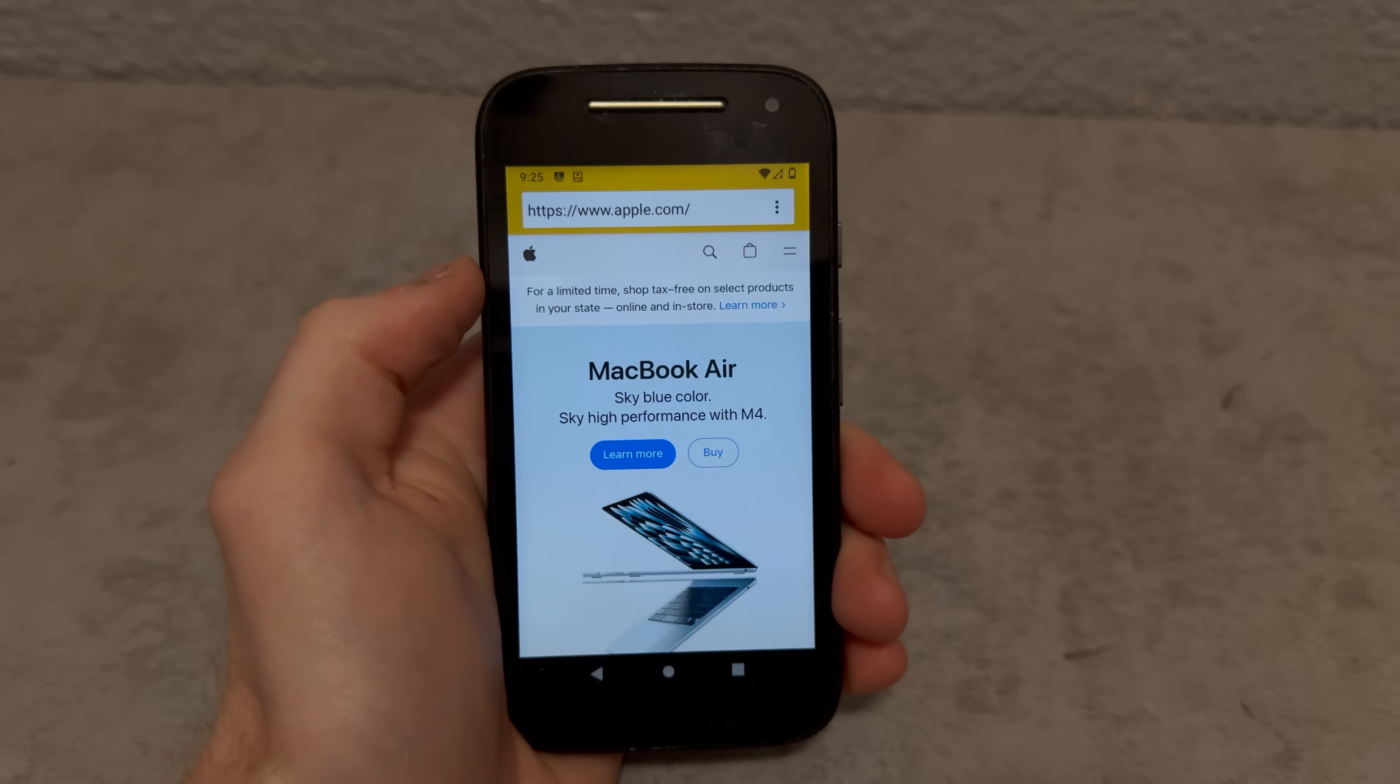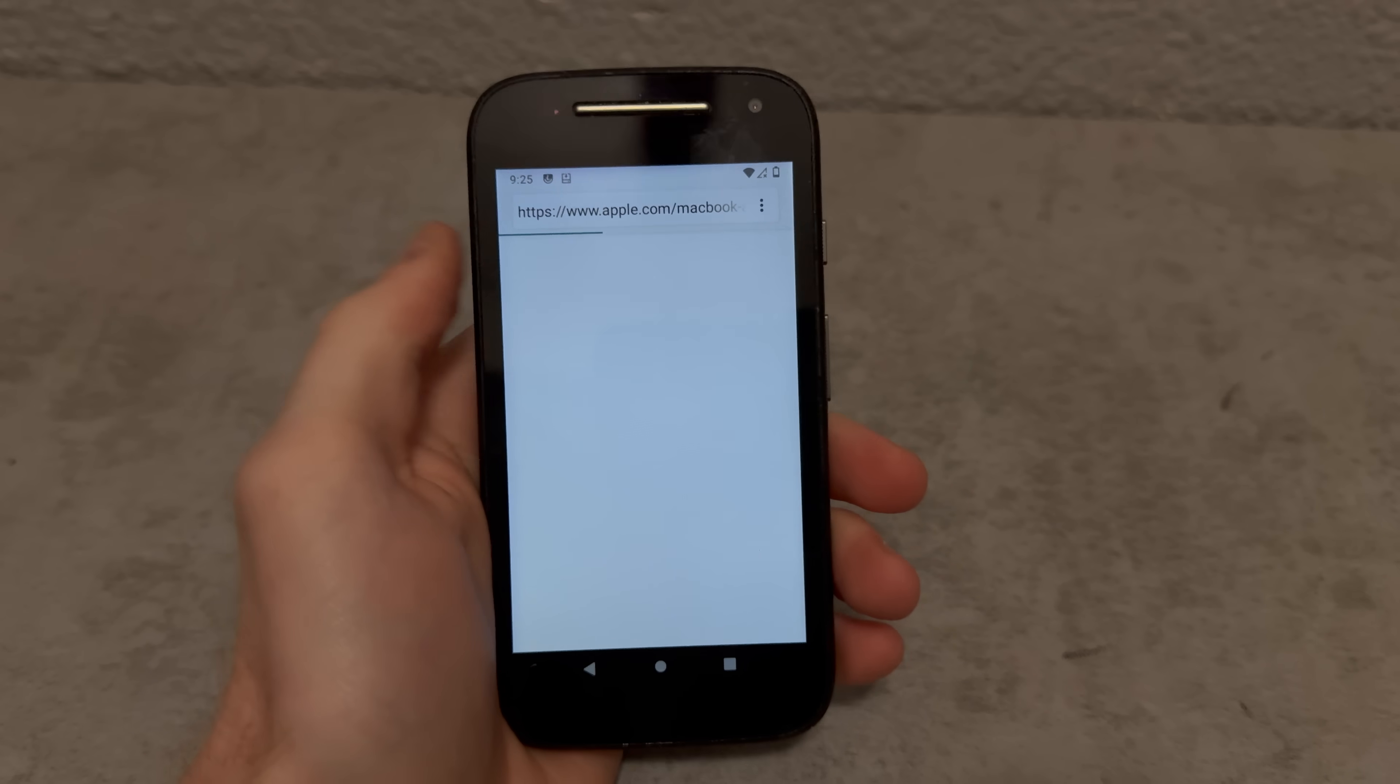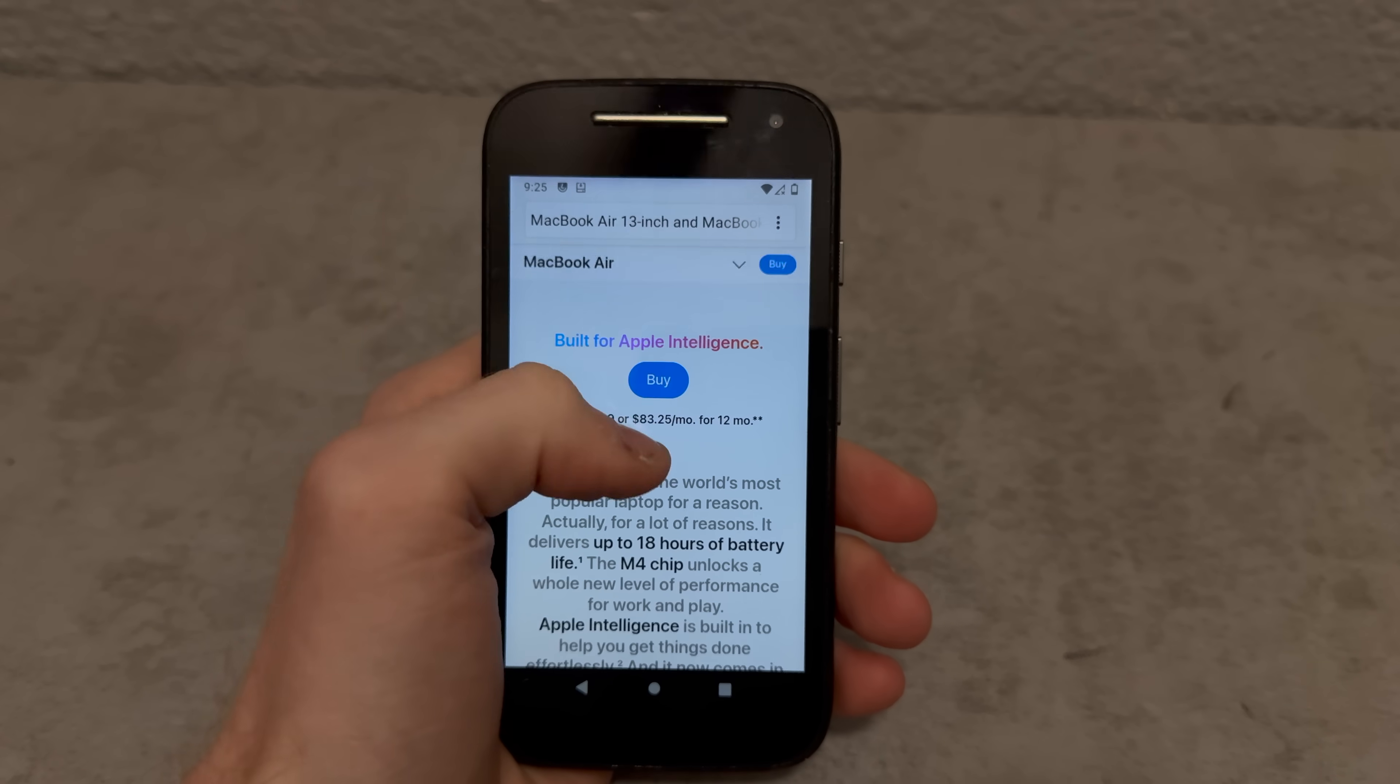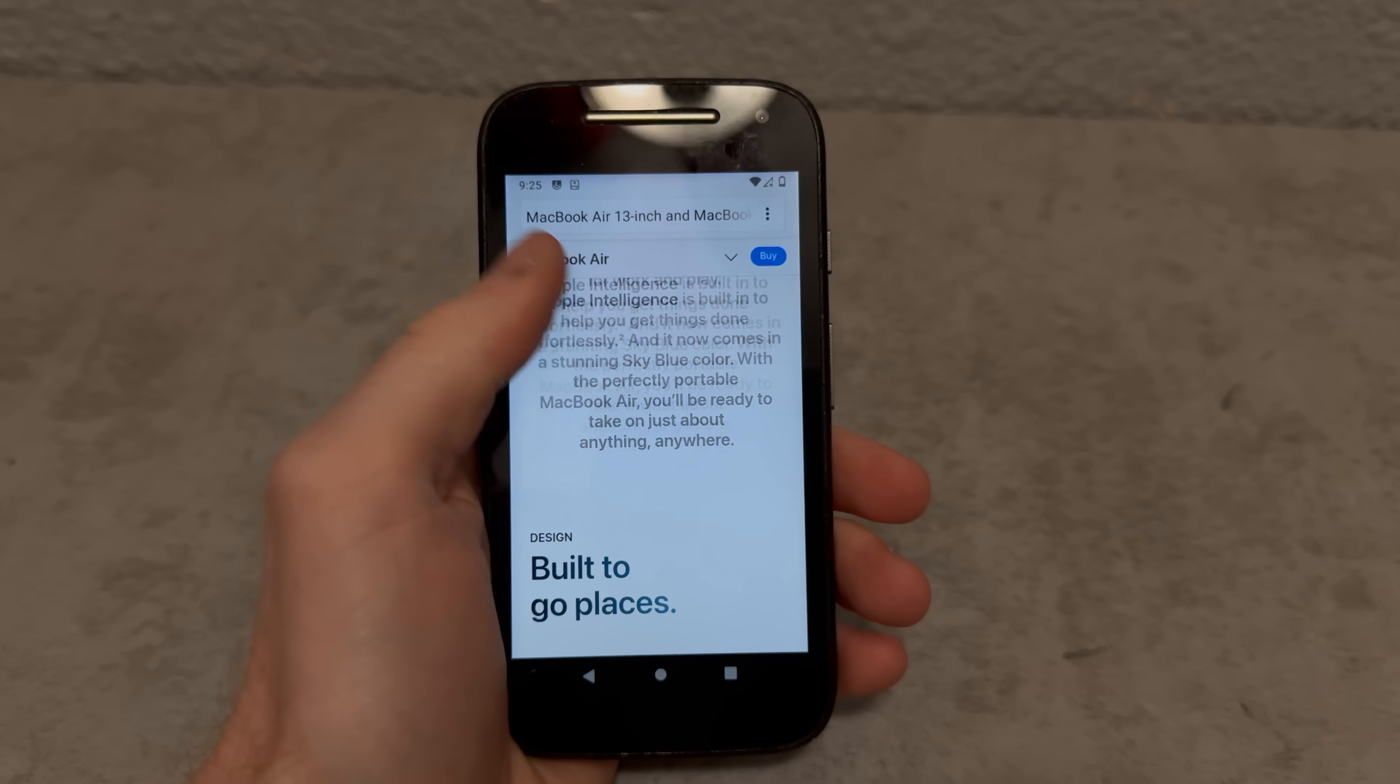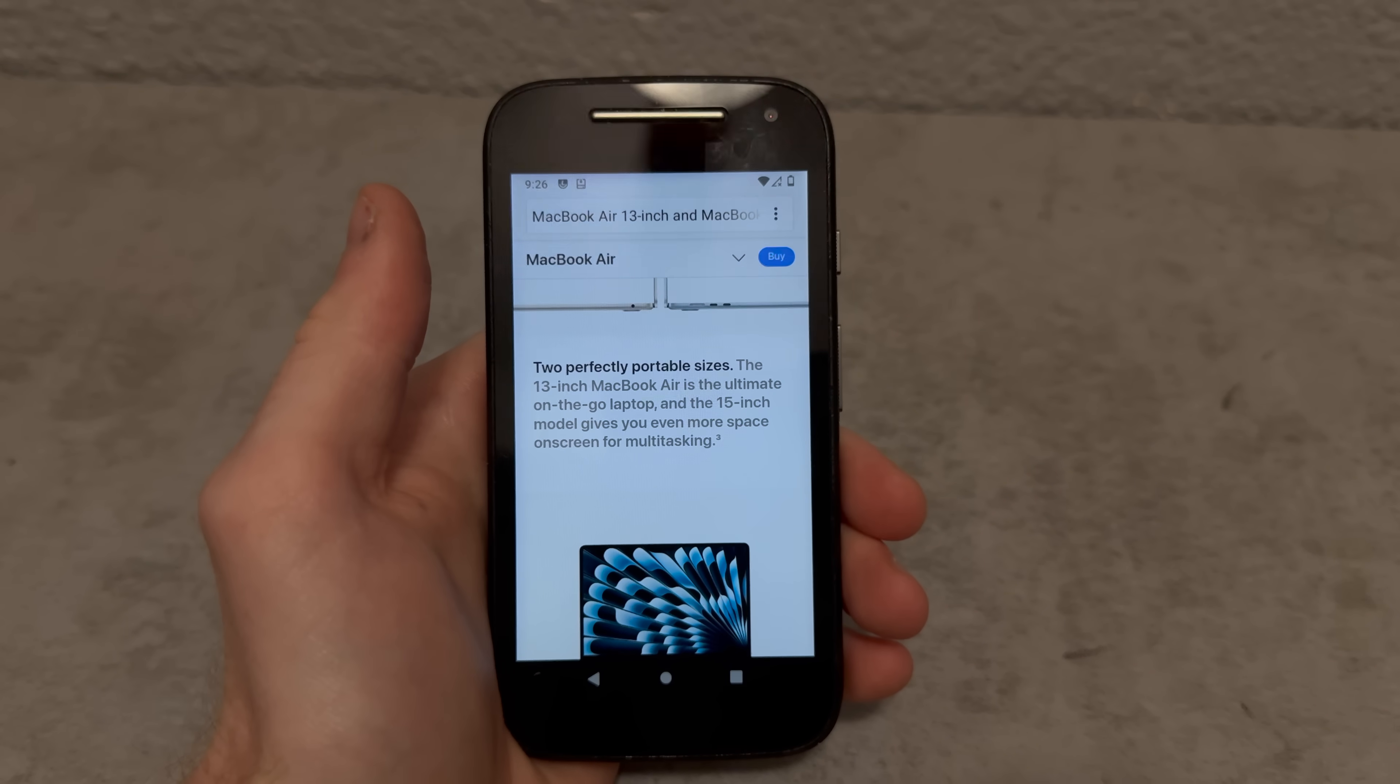One other quick test I want to do is just see how long it takes it to load the website. Let's see how long it takes it to load the MacBook site. Come on, come on. Oh there you go, there's the image. Okay so that took around like 10 seconds to load which I mean it's not bad for a device of this age. The old web browser, I don't even want to know how long it took.